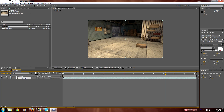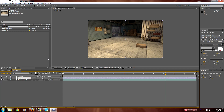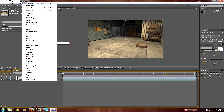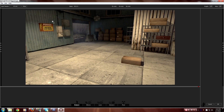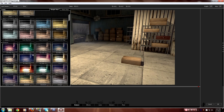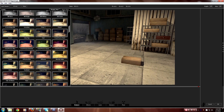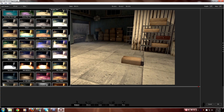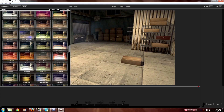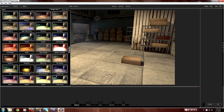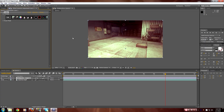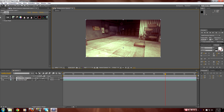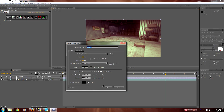What we want to do now is add a new adjustment layer, and just add a color correction to it to make it look a lot better. I'm going to pick the one I used for the montage. So now what we want to do is go to Composition, New Composition, and press OK.